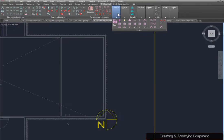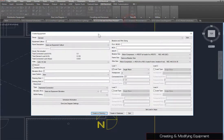The process for creating equipment connections is different from other devices. Rather than using a project schedule, use the Create Equipment command. Here, you can set all of the information for a single piece of equipment, then create it either on the drawing or in the project database.